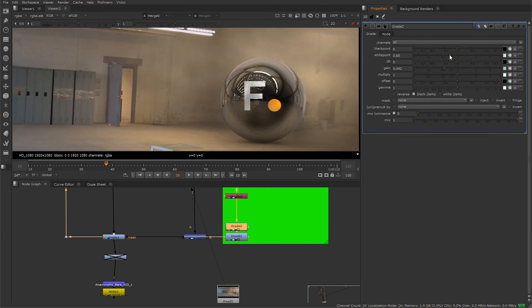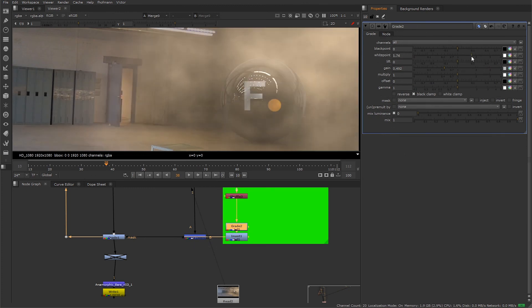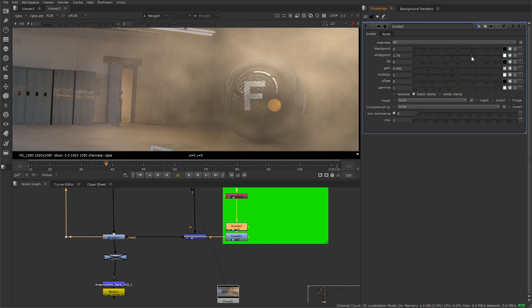So that about wraps it up for this workflow. I hope you enjoyed learning about the depth generator and how you can be using it on your plates.